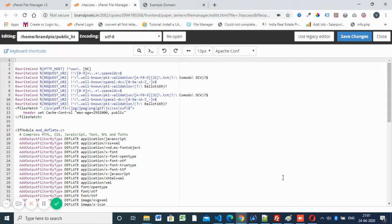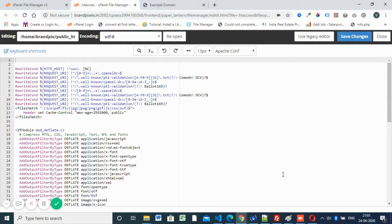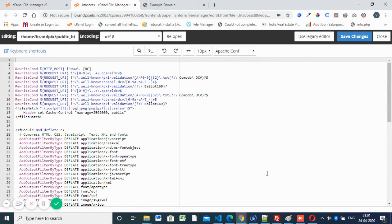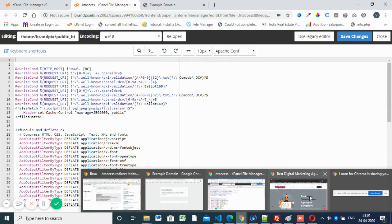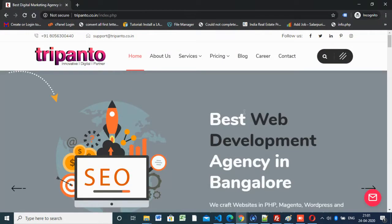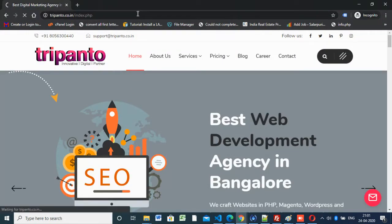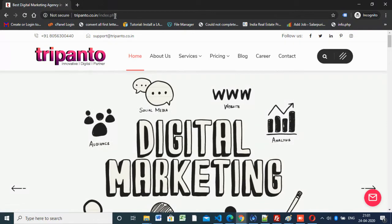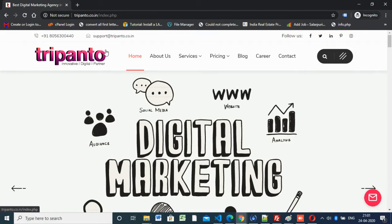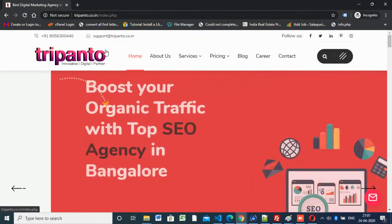Today's topic is how to redirect index.php file to the home page. So whenever somebody types index.php in the domain, it should redirect to home page. Here we have index.php, so typing index.php should redirect to the home page. That's our aim. We can do it with the help of .htaccess file.